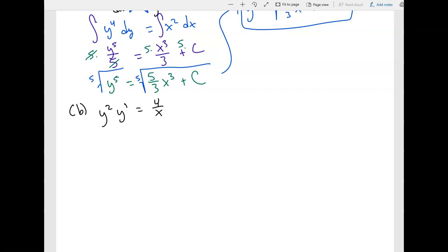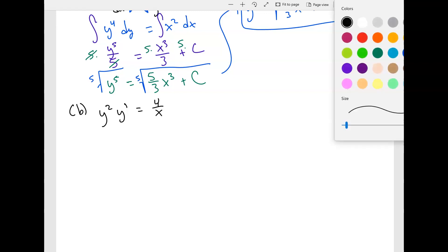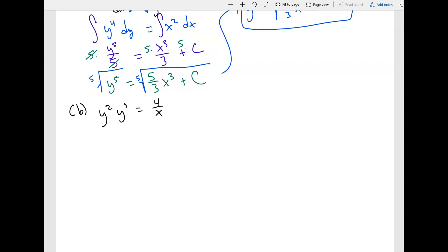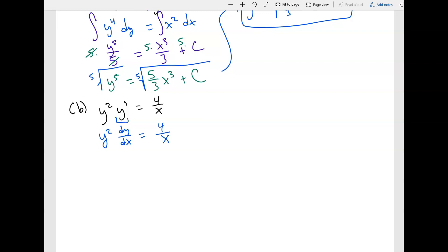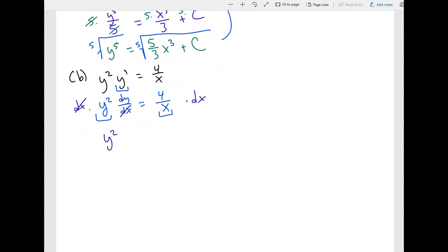I prefer dealing with dy over dx rather than y prime, so whenever I see y prime I convert it. This becomes y squared times dy over dx equals four over x. Notice the y's are on the left and x is on the right. All we need to do is move dx to the other side by multiplying both sides by dx. That gives y squared dy equals four over x dx.